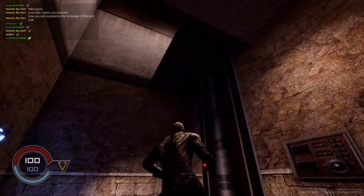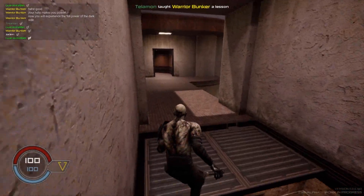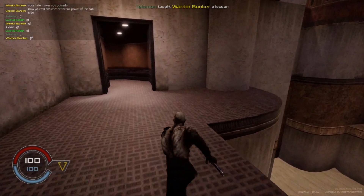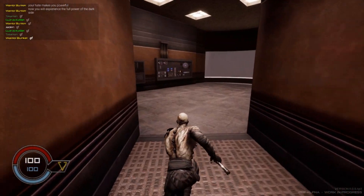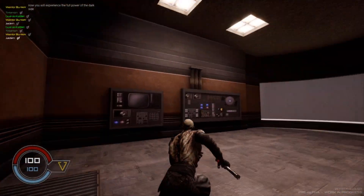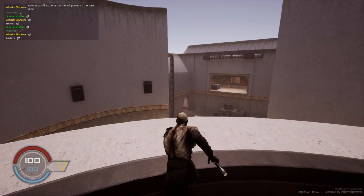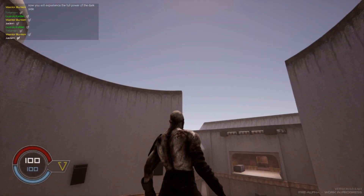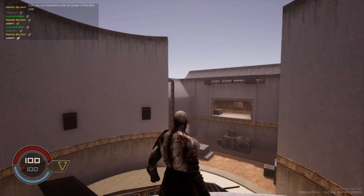Let's see if I can get up here — yes, we can jump pretty high. Let's check this little balcony out. Just as I remember it from Academy, looking very nice.